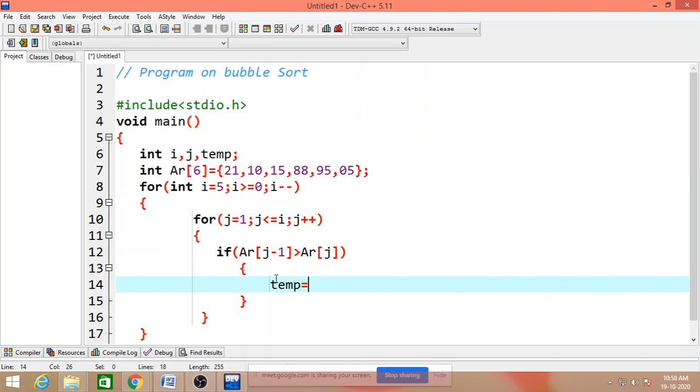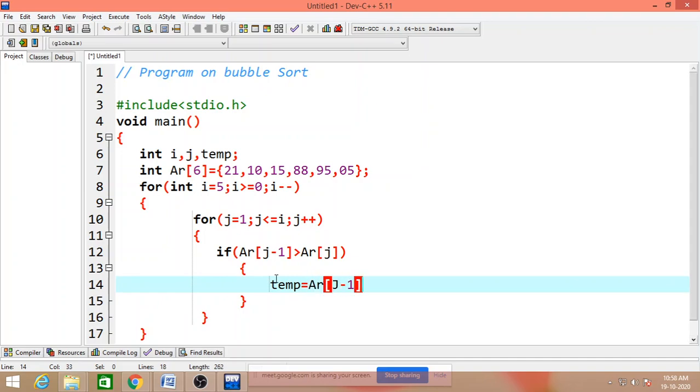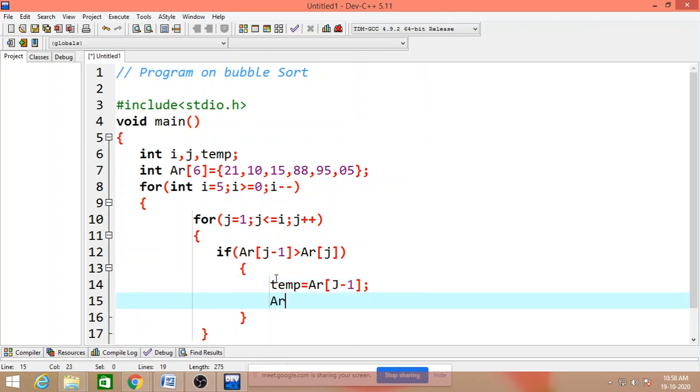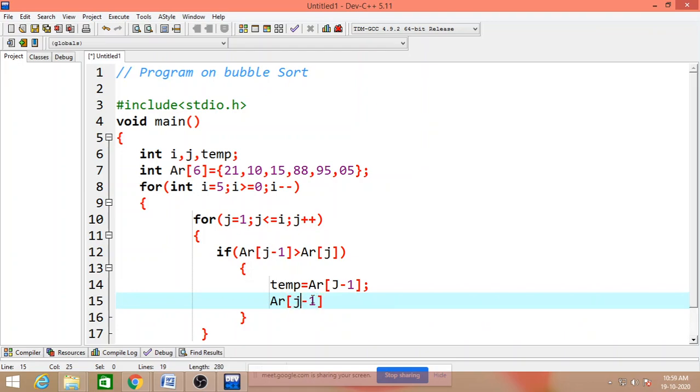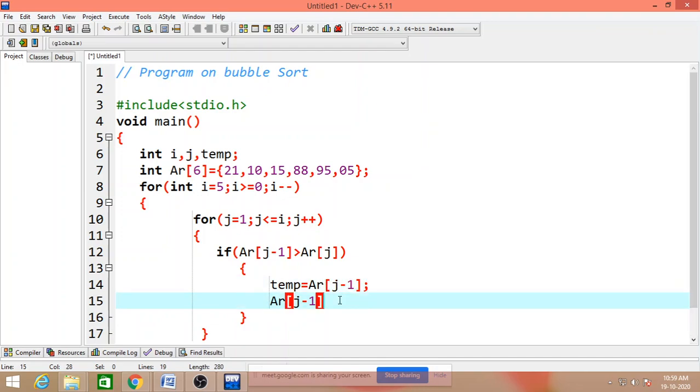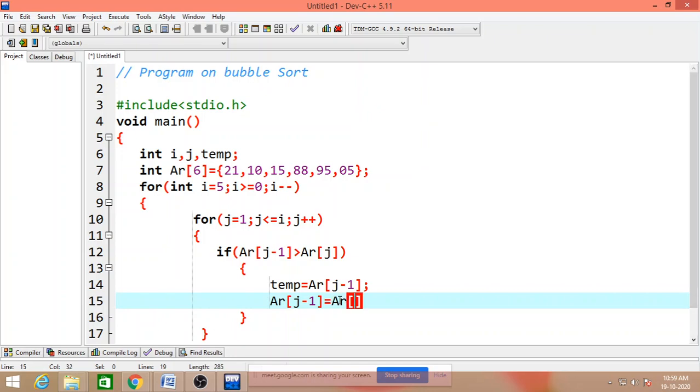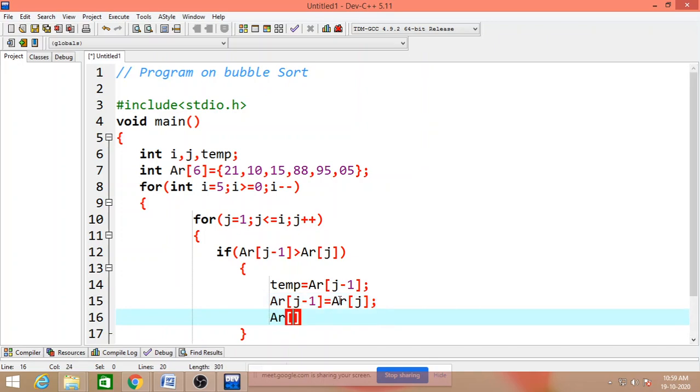temp is equal to ar of j minus 1. ar of j minus 1 is equal to ar of j. ar of j is equal to temp.